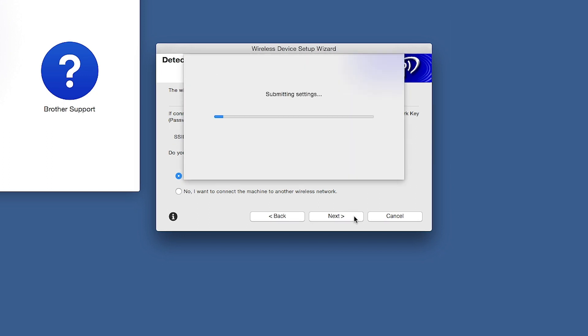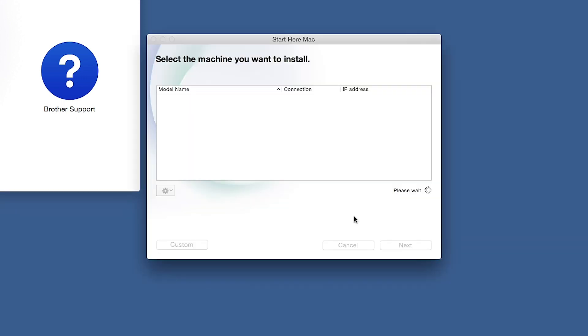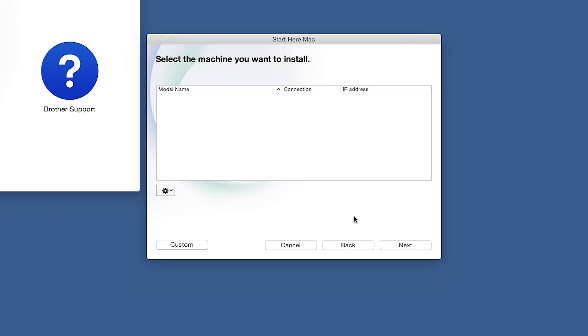In most cases, the setup wizard will be able to automatically apply your wireless settings and connect your machine to the network. If for some reason the setup wizard was unable to automatically connect your machine, you'll be prompted to try alternate methods of connection. The next section of this video will cover those alternate methods.